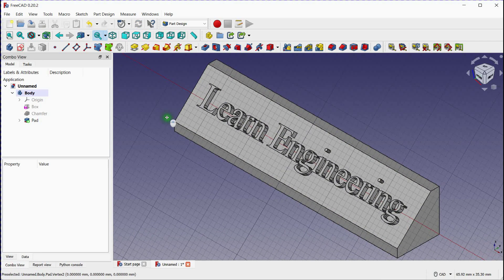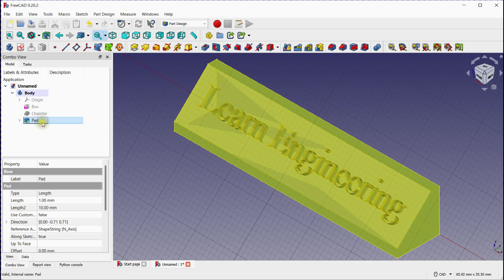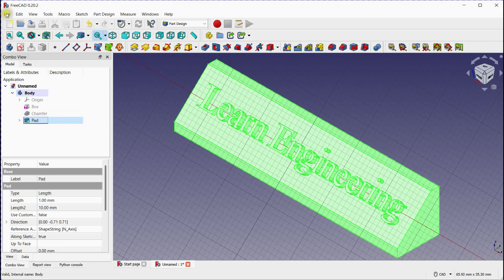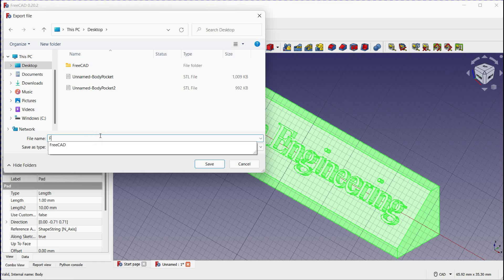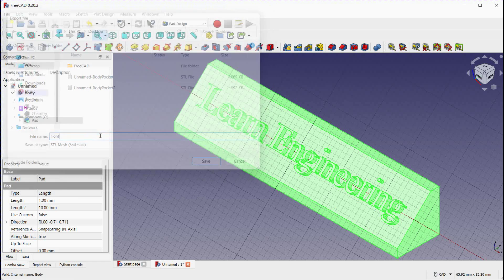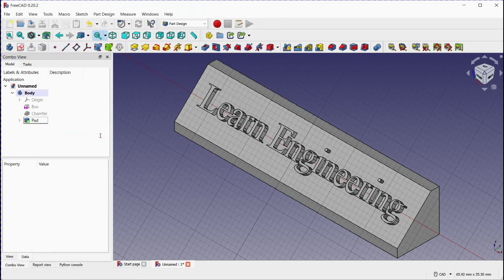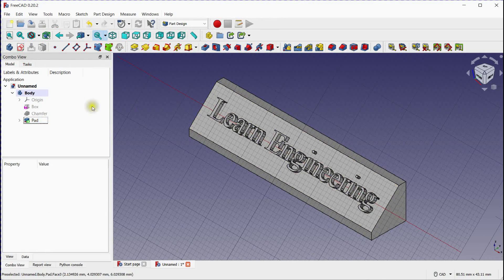Once you're satisfied with the embossed text, you can continue working on your part or export it for further use. Let's export this part. Define the name. Let's also import the .stl file.